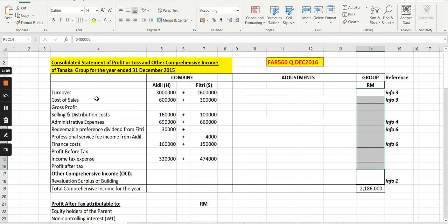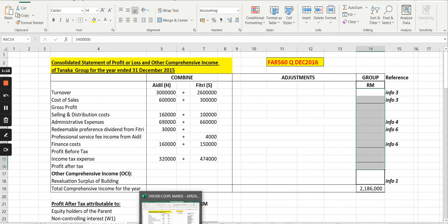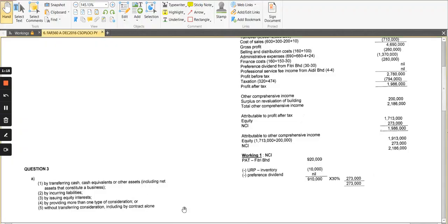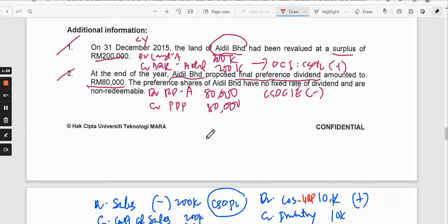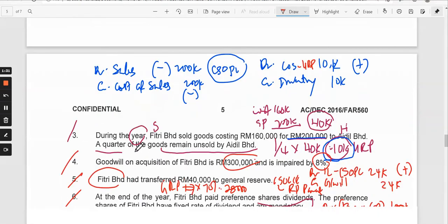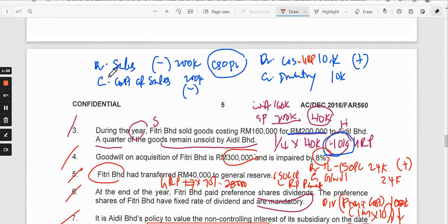For the first line item, turnover, you need to check if there is any intercompany sales. If you can recall in our question, information three is about the intercompany sales. When you remove the sale, that will affect the consolidated statement of profit or loss — the line item for turnover as well as cost of sales. This is to remove intercompany sales, which is from the point of view of the seller, Fitri the subsidiary, and the buyer, Ideal.